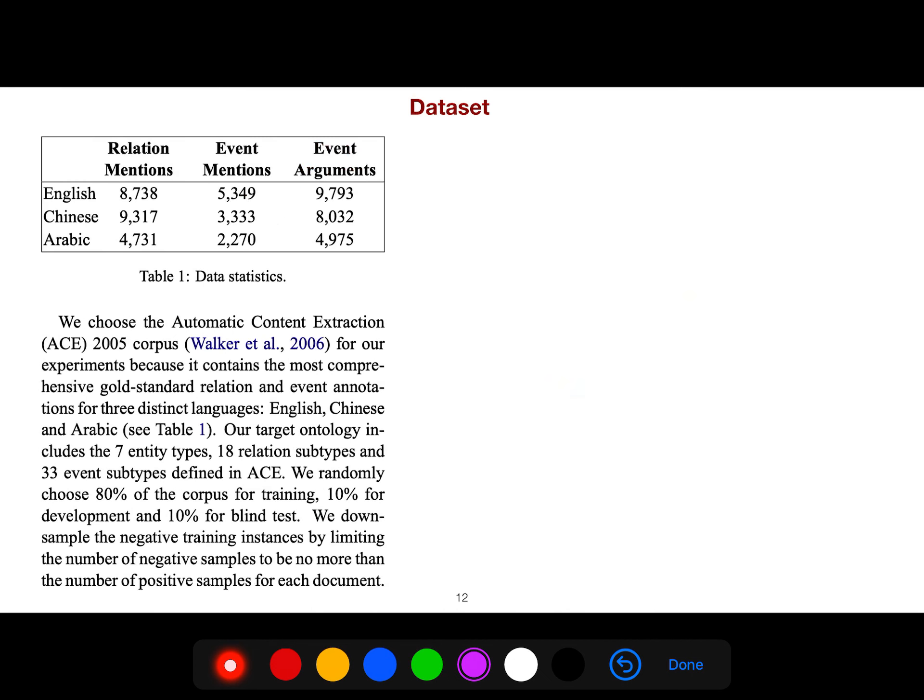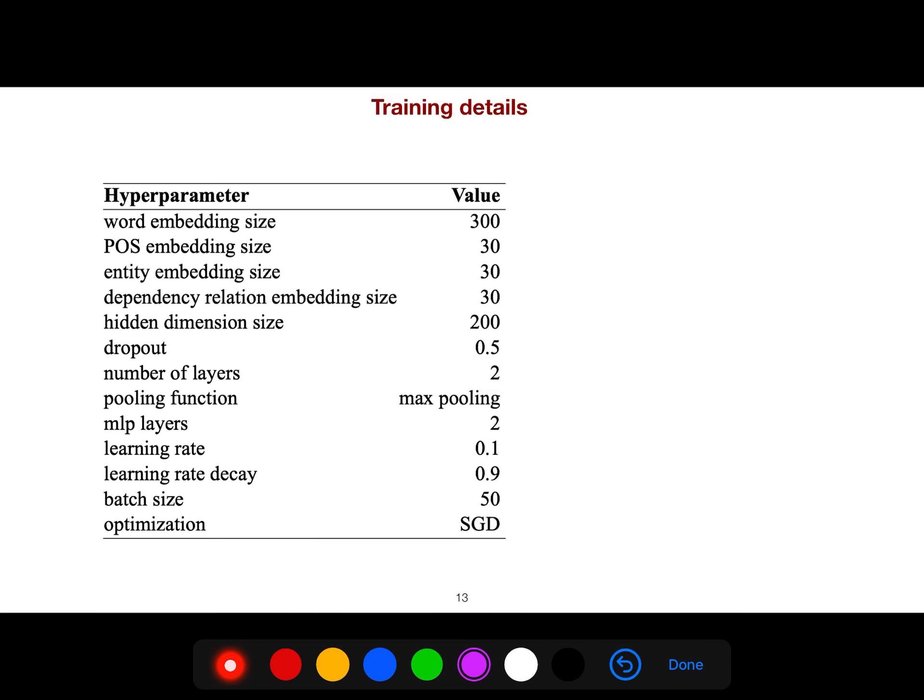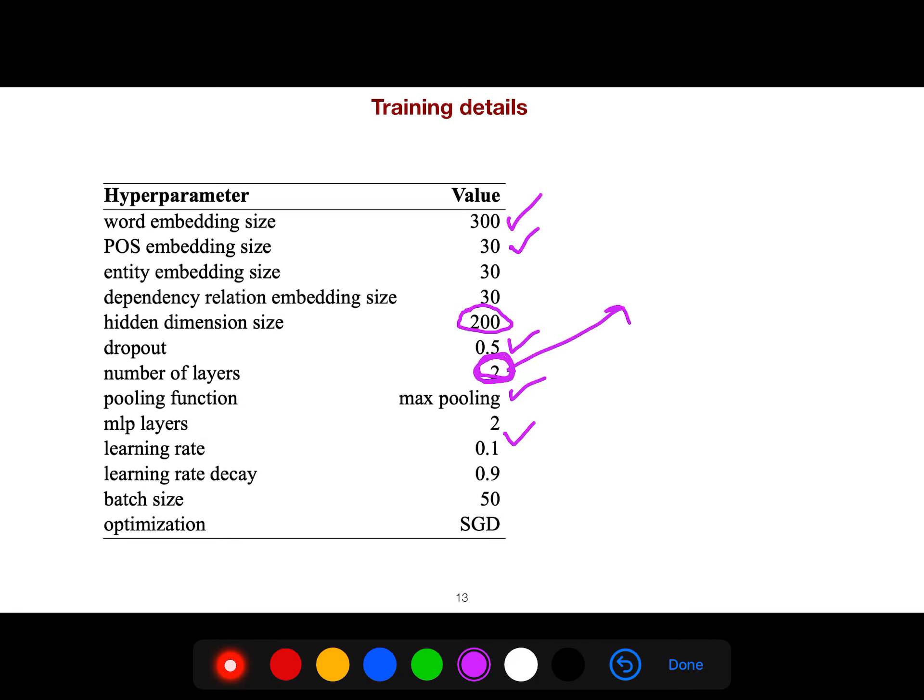And the dataset, ACE 2005 is very popular if you want to do event extraction. And you can get not only relation, but also events. And what is interesting is their learning rate is 0.1. The dropout is quite large. And pooling function is the simple max pooling. Word embedding 300, part of speech 30. Hidden dimension size is 200. Number of layers, when number of layers of GCN is 2, it means that it represents two hops in the dependency tree.